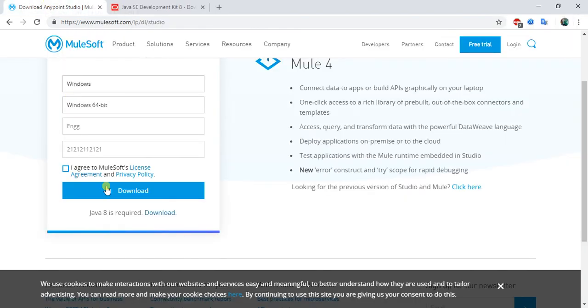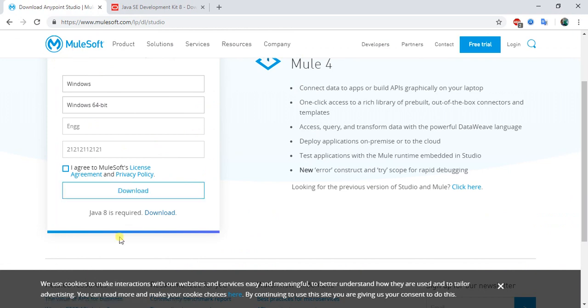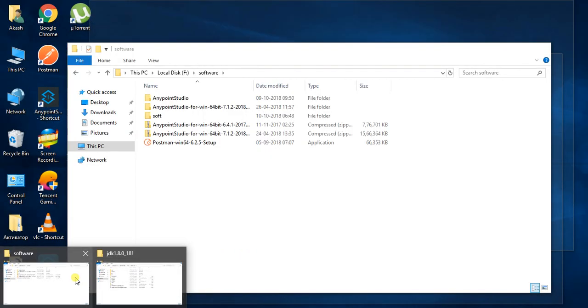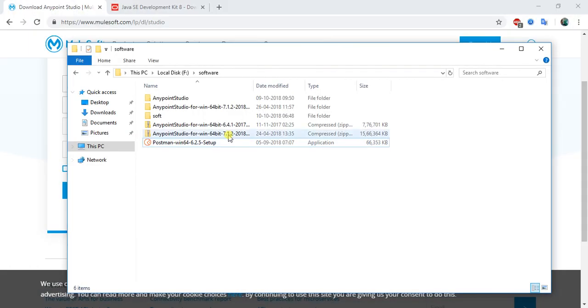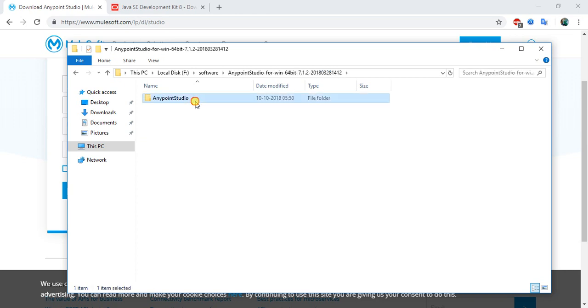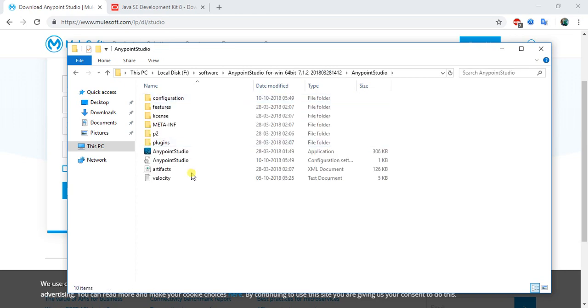You will get this type of zip file that would be around 1.5 GB. You need to extract this. You will get this folder, so this is our Mule 4 Studio 7.